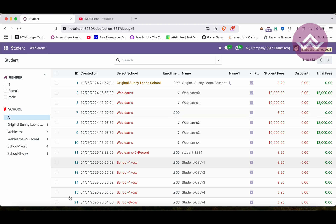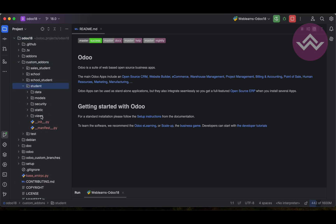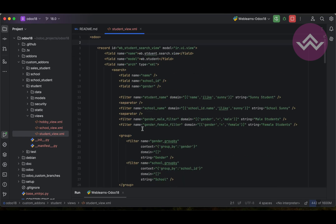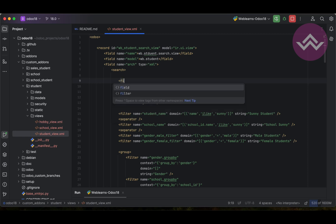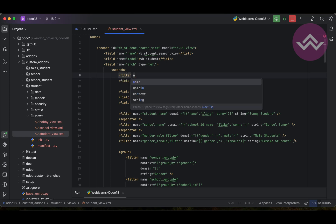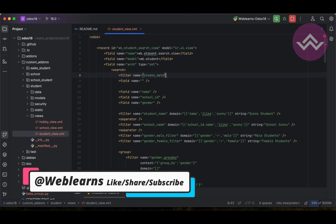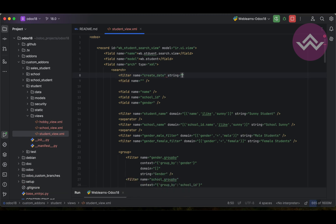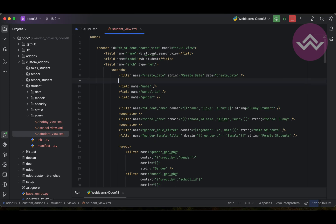To do that, go to custom add-ons, then student views, and open the student search view. Here you can see the existing search. We will add one more field: field name equal to `create_date`. But we can also use a filter with `name` equal to `create_date`, and `string` equal to 'Create Date', and then provide that specific field name we are trying to perform operations on. After that, upgrade the module — if you don't know how to configure Odoo in PyCharm, check the editor-level playlist.